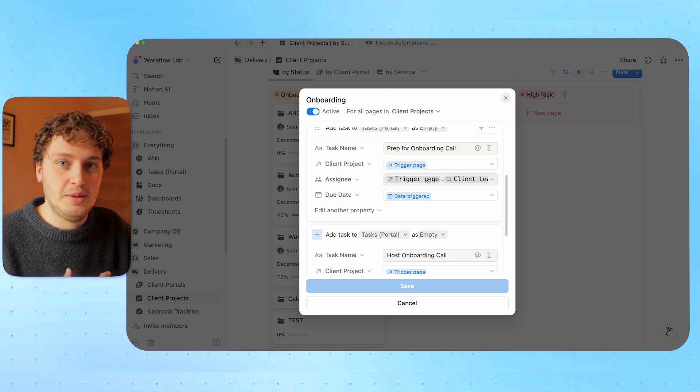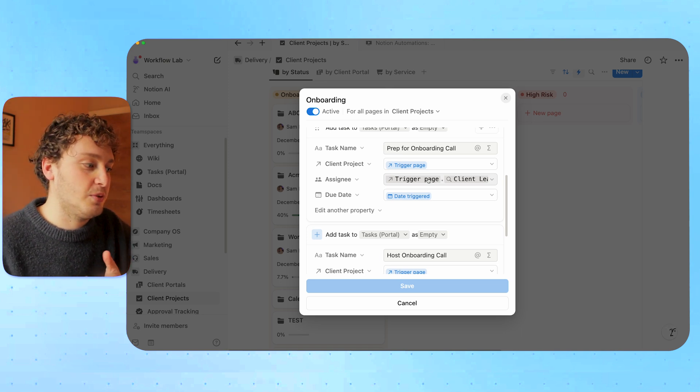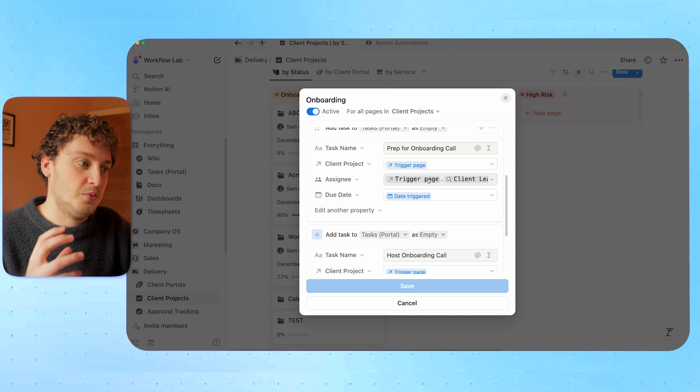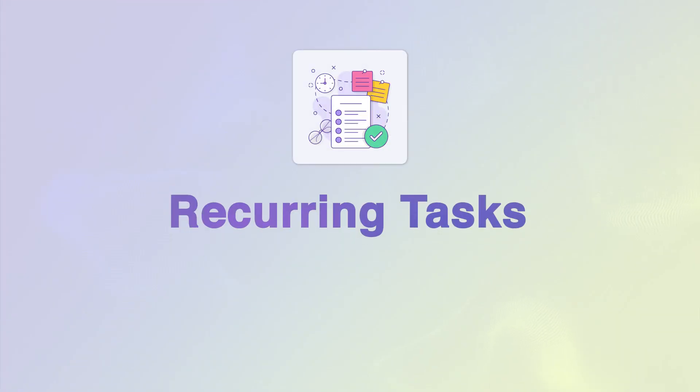It's great having all of these default tasks for our one-off projects. But what about our retainer projects where we may have tasks that happen on a cadence of weekly or monthly? Now let's look at how we can create recurring tasks using database automations.